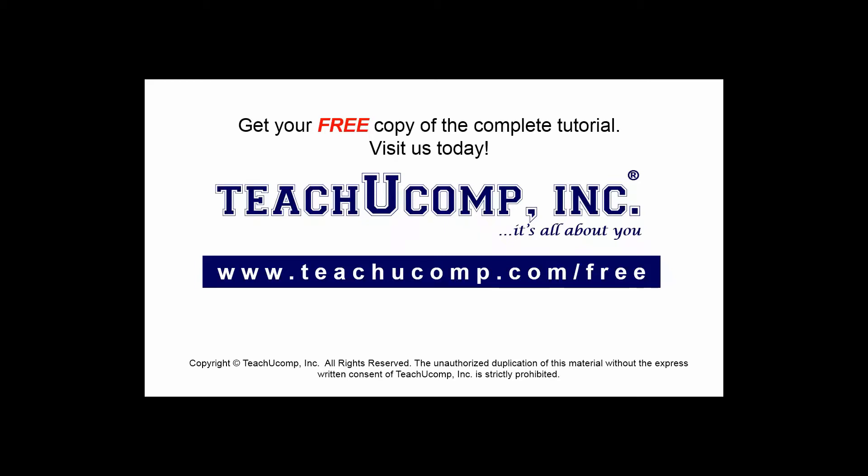Get your free copy of the complete tutorial at www.teachucomp.com/free.